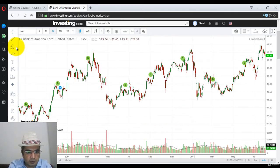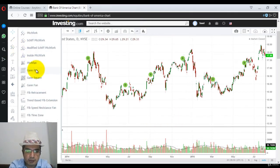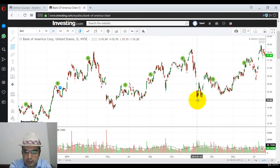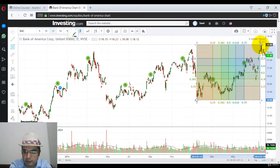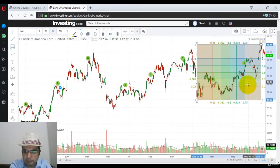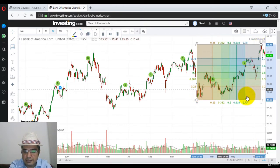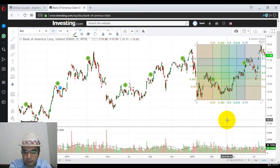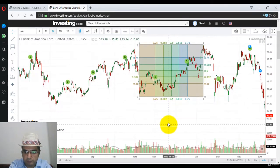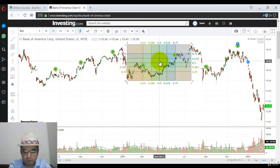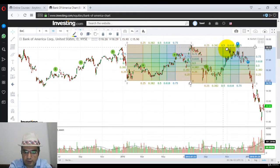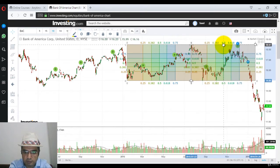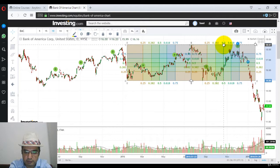Now let's look at the vertical part. I am selecting gain box, selecting a low and putting it till this high. Okay, so now you can see the gain box formed. Now I am moving forward, copying it, pasting it, grabbing the second box and putting it here.